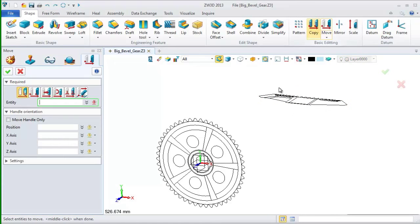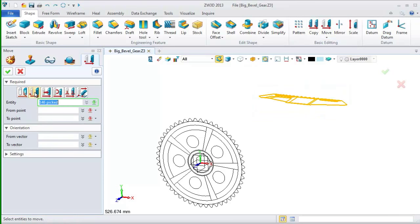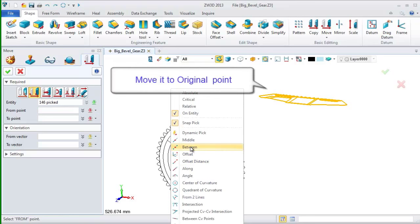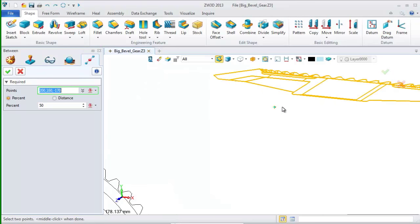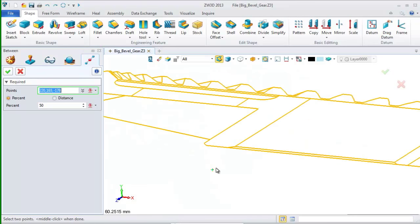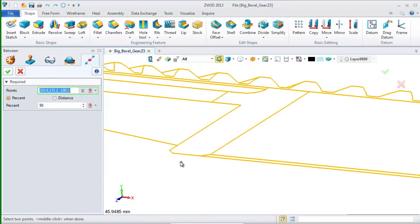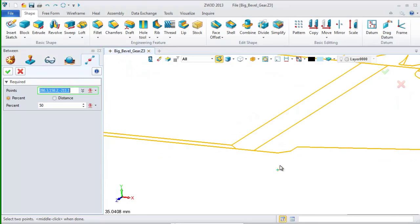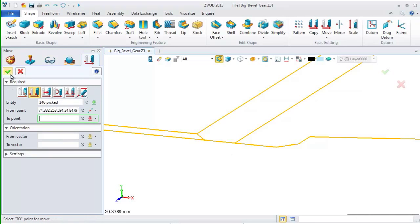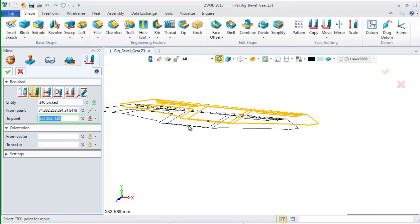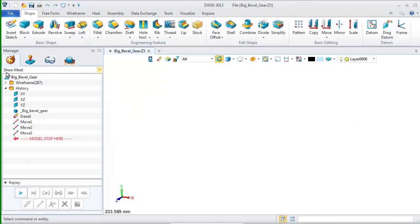Once more, choose the move command. Choose all the elements. Pick the second option. On the context menu, this time we select between and move it to original point. We pick these two points. Then, type zero here. Click OK.